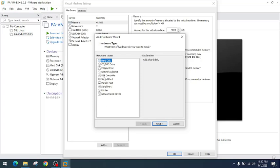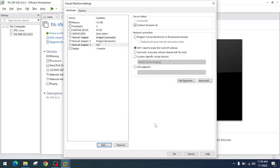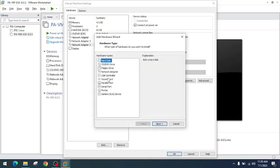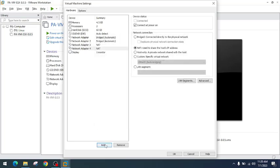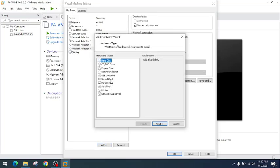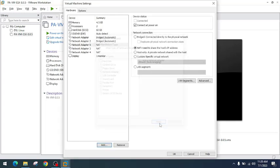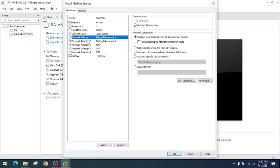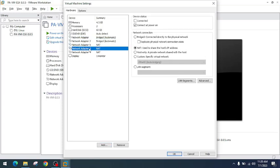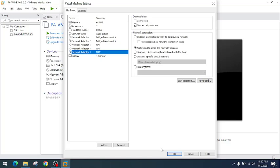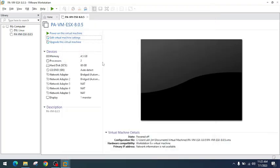I will repeat the process one or two more times to add a couple more network adapters. Click 'Add' again, then 'Network Adapter', and click 'Finish'. As you can see, we now have five network adapters attached to this virtual machine. I will click 'OK'.